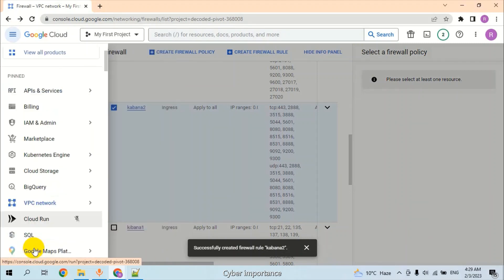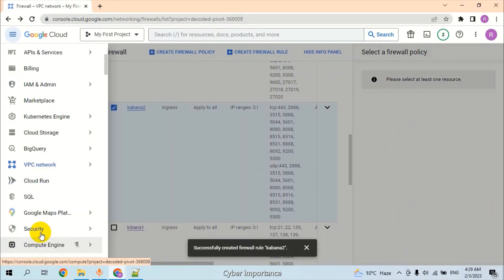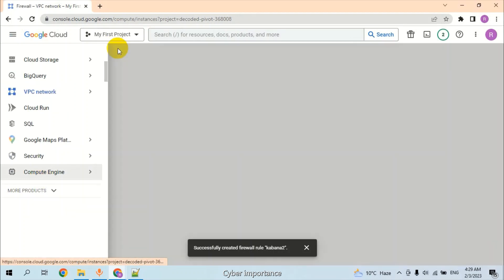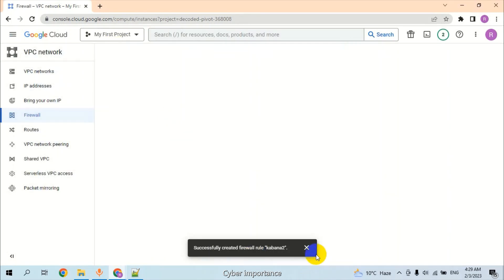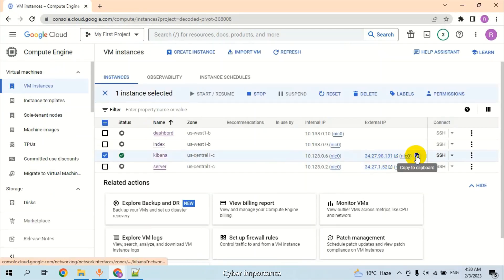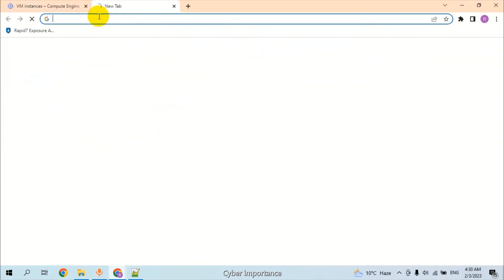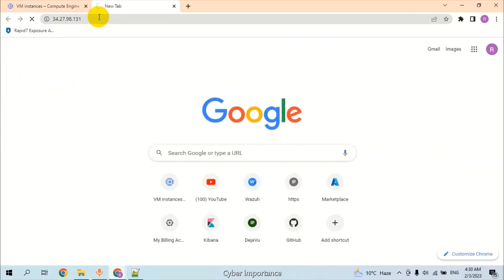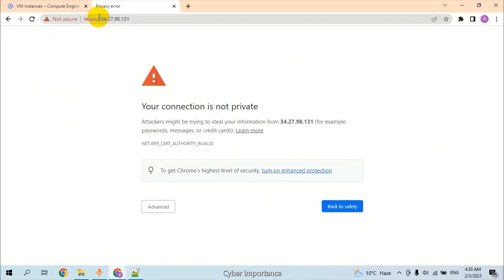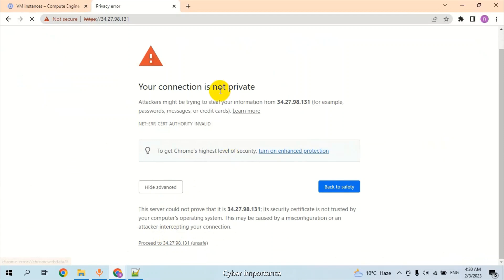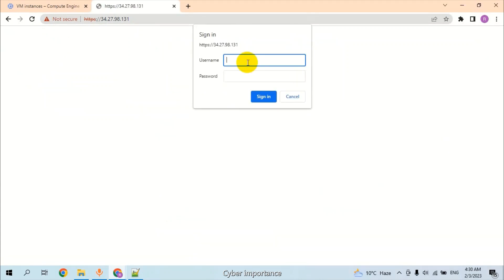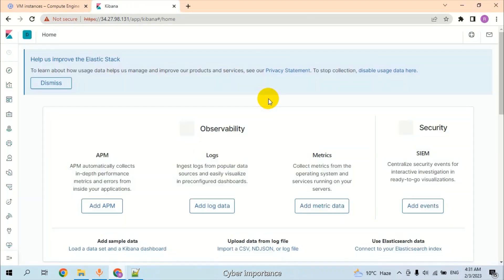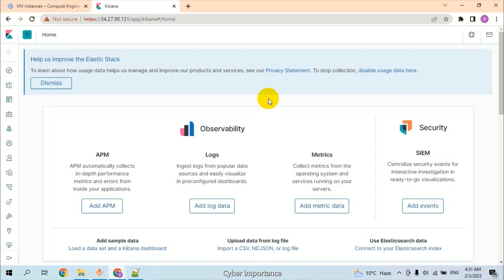Go back to the Compute Engine section. Copy the VM public IP address and paste it in the browser. Click on Advanced and proceed to unsafe. It will request username and password. The username is 'helk', the password is 'hunting'. As we see, the Kibana is ready.